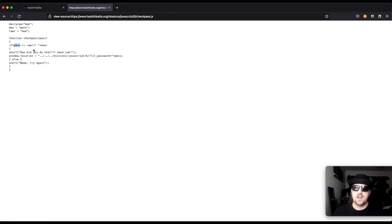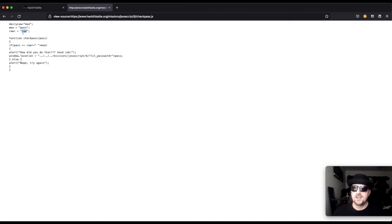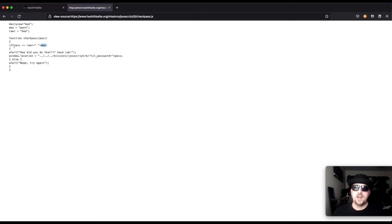Then we see that the function is checking the user input, which is pass, and saying raw, which we now know is moo, and then it has quotation marks with a space in it, and then it's saying moo. So it's saying if the value that the user has submitted is 'moo space pones,' then they complete the challenge.